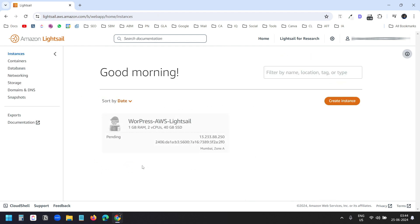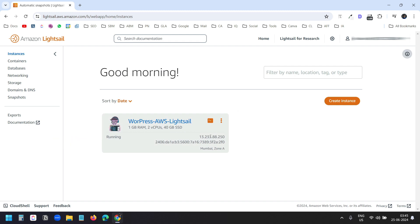It will take a moment to start the instance. Now I can see the instance is running. Here you can see the status and the IP. If we reboot the instance, the IP will change, so first we need to get a static IP.